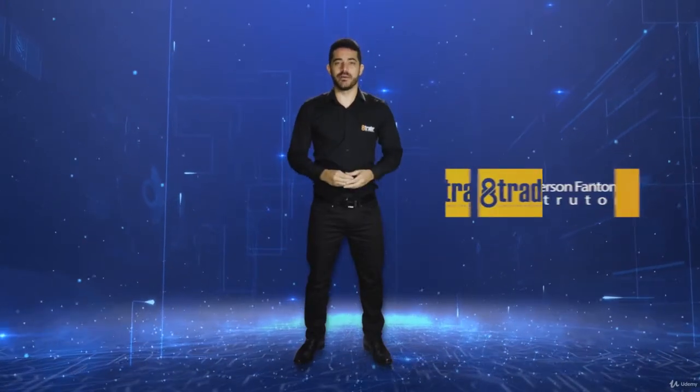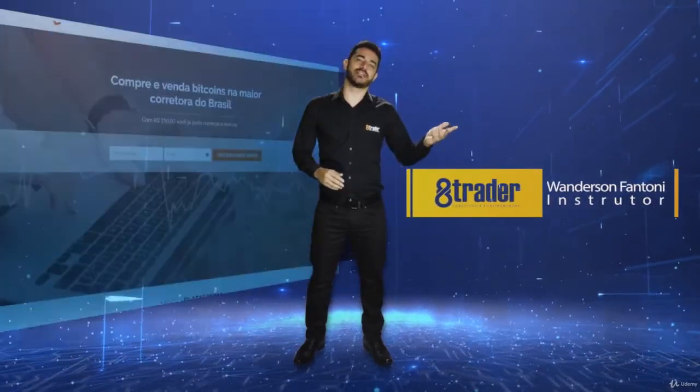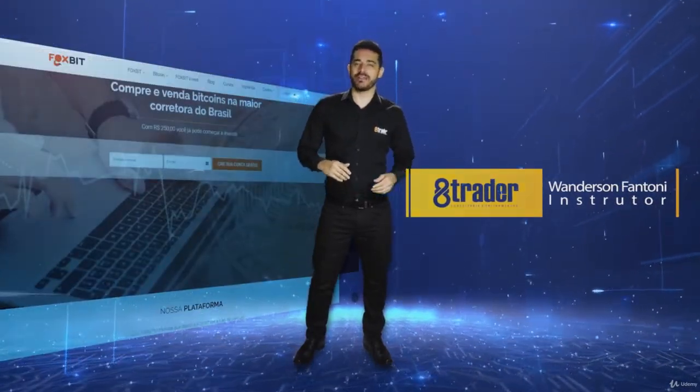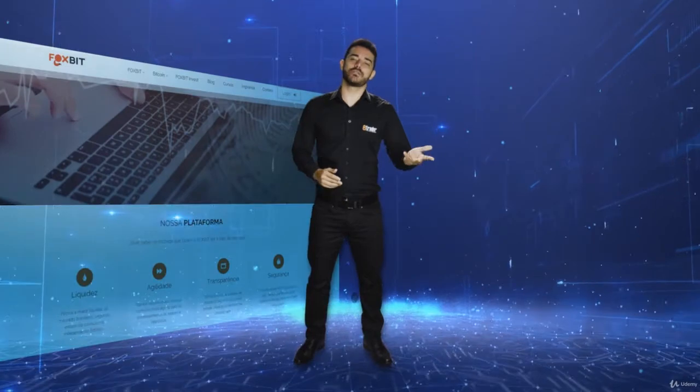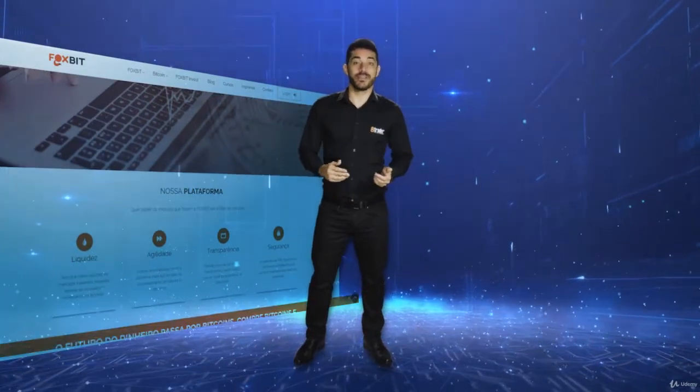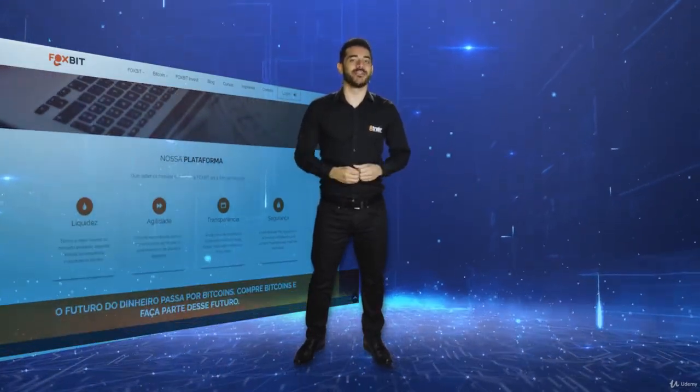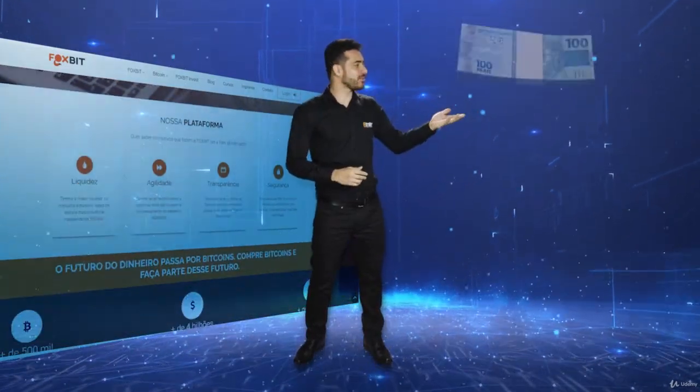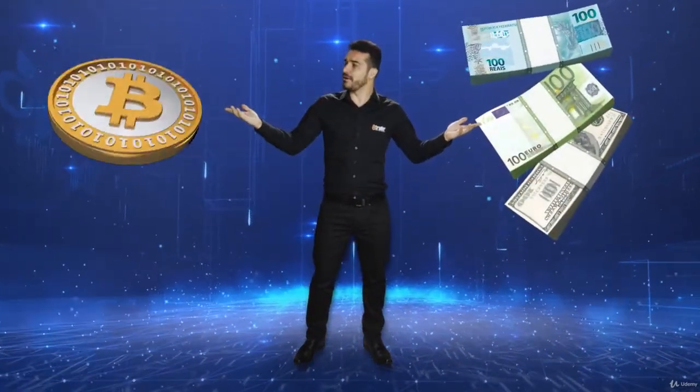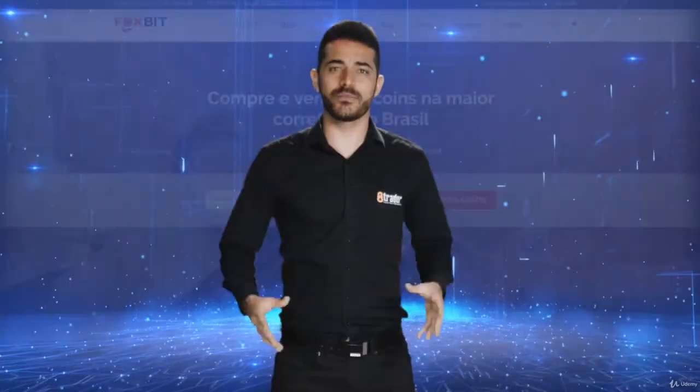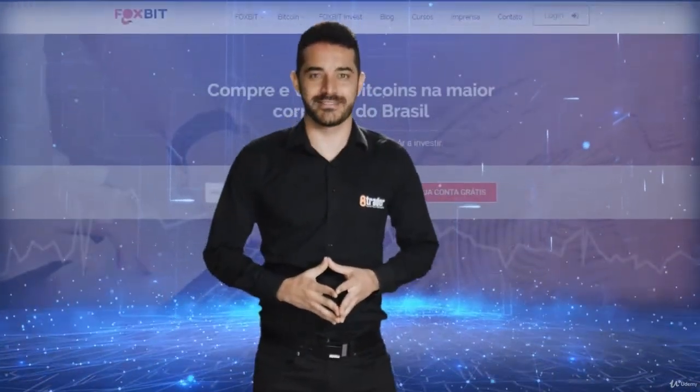Foxbit module. Let's learn how to register, how to enable the two-step verification, and how to validate our documents to exchange our Brazilian reais into bitcoins or our bitcoins into Brazilian reais. Take a look at our computer screen.